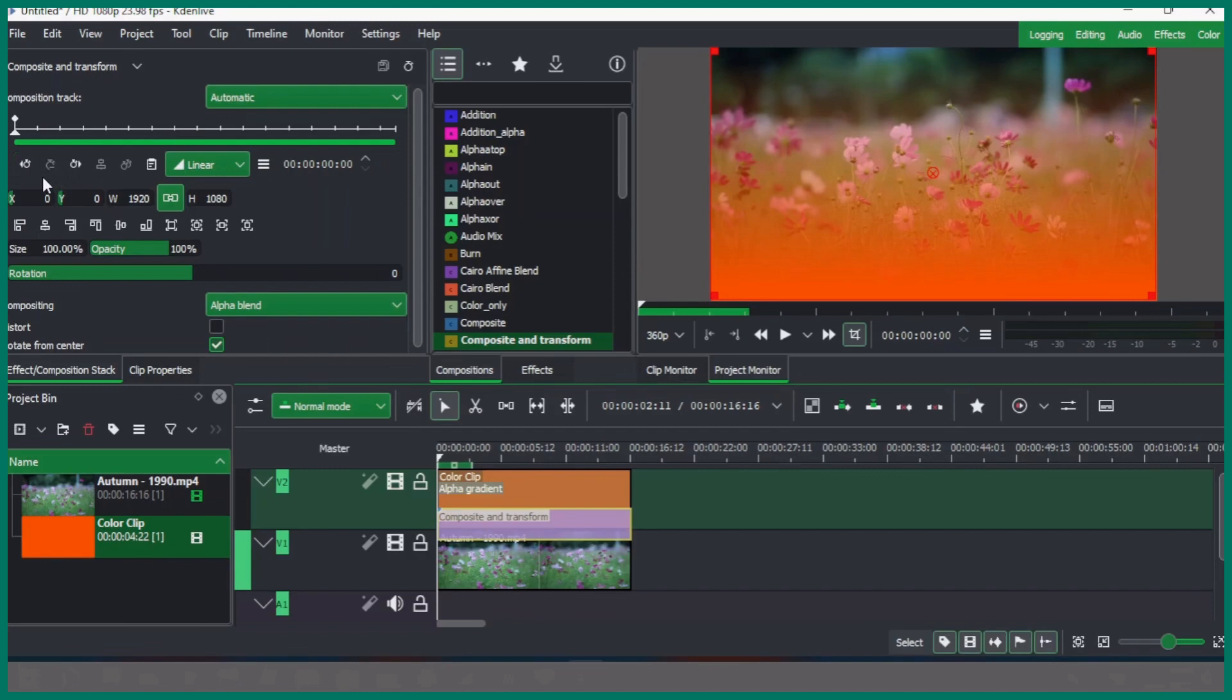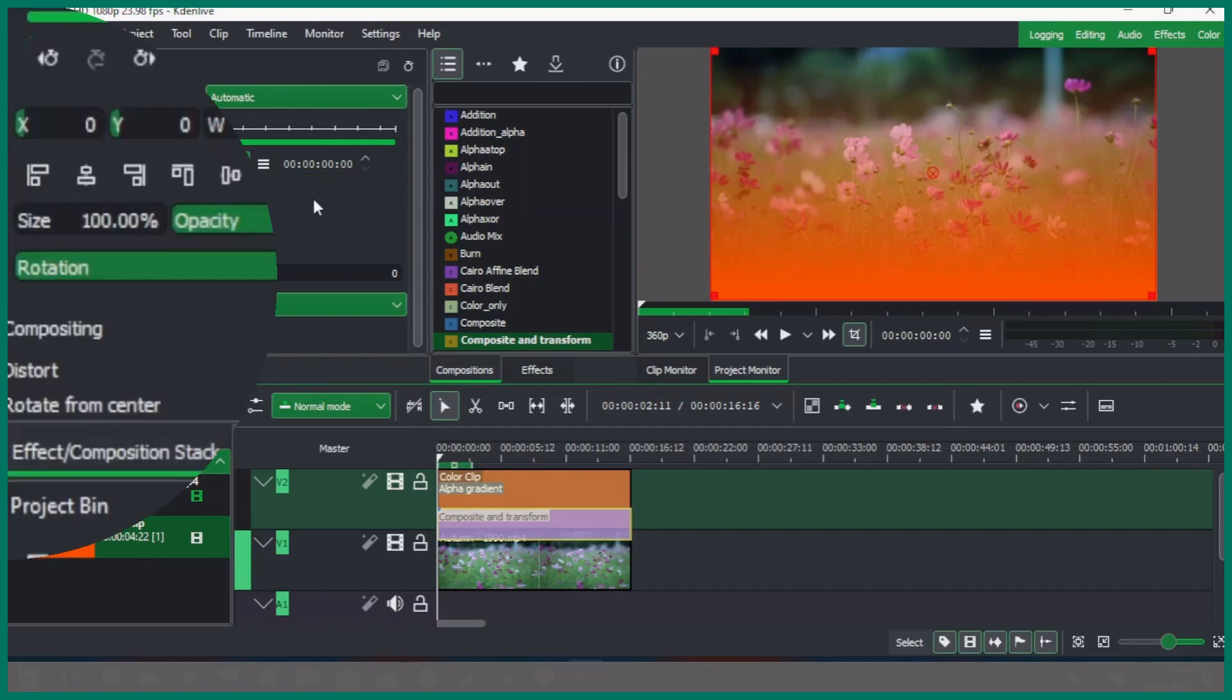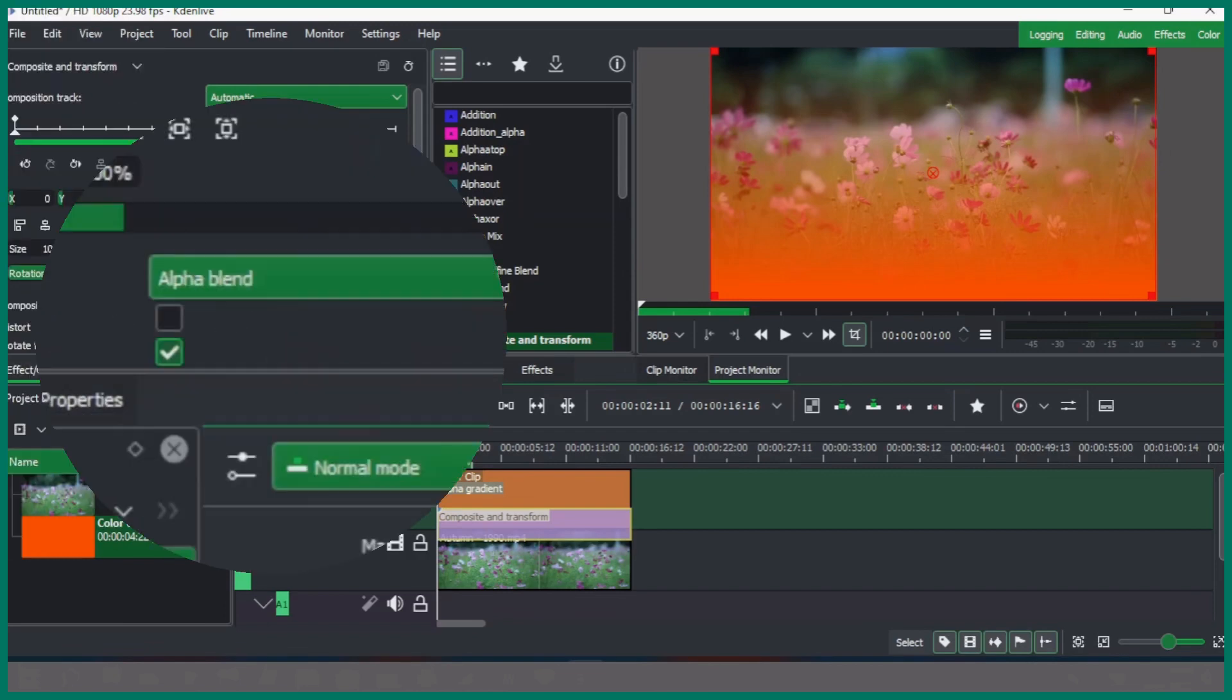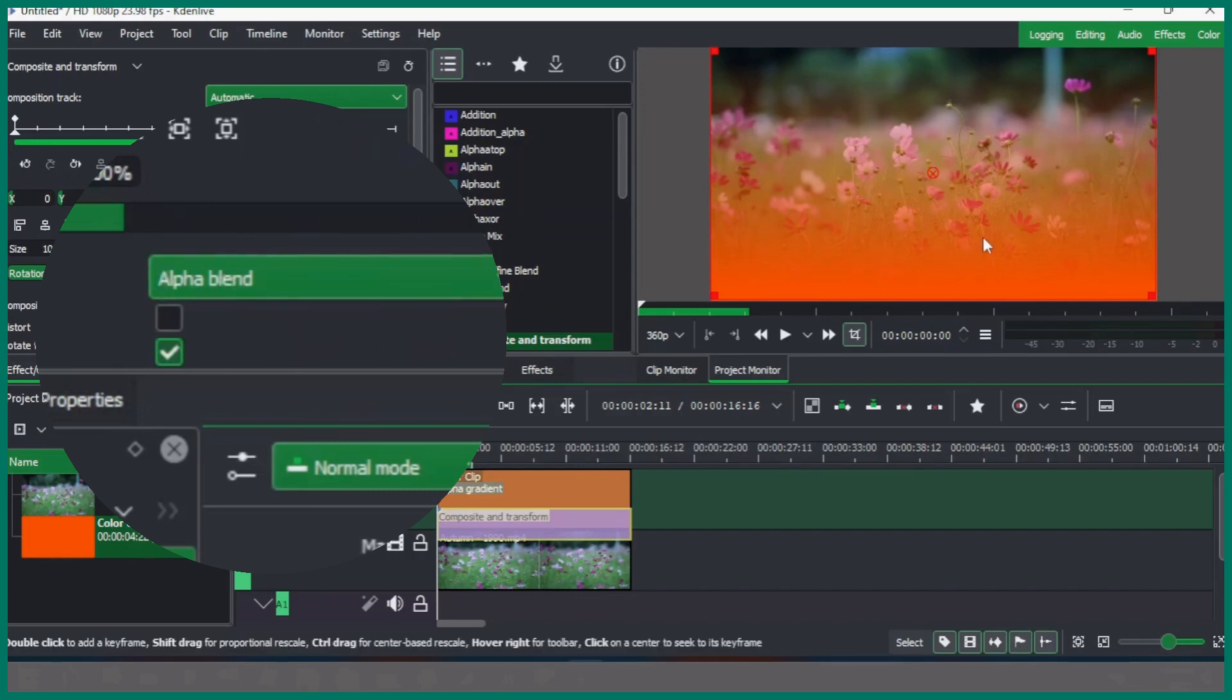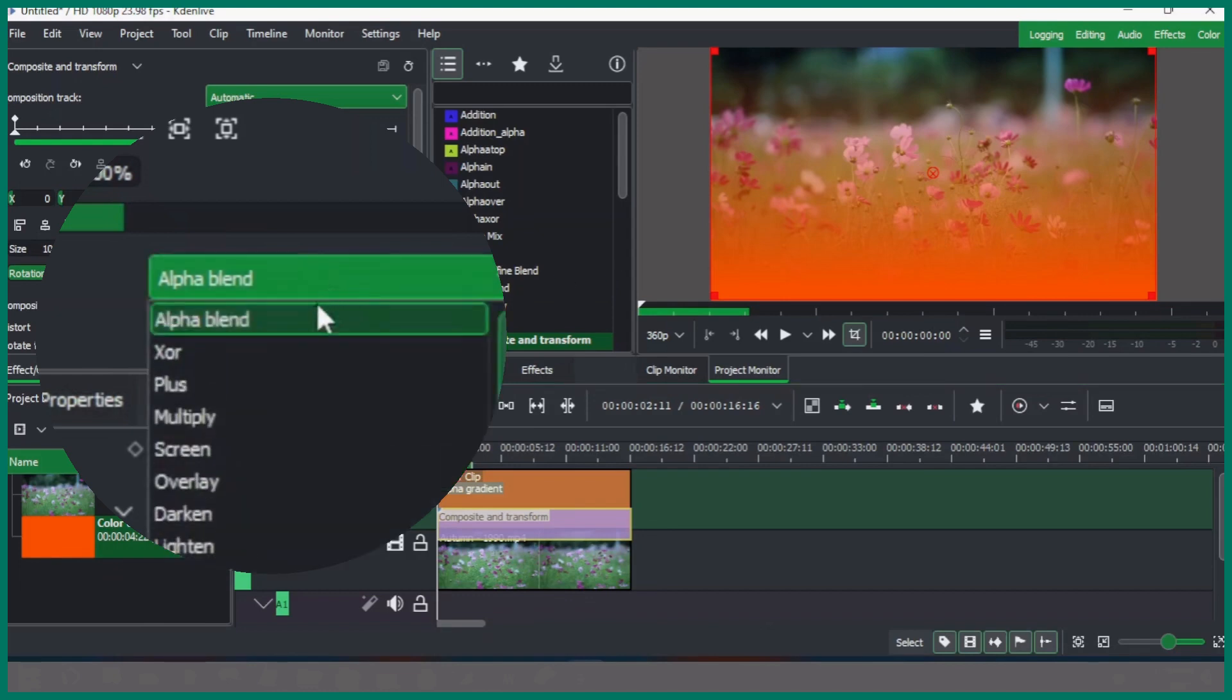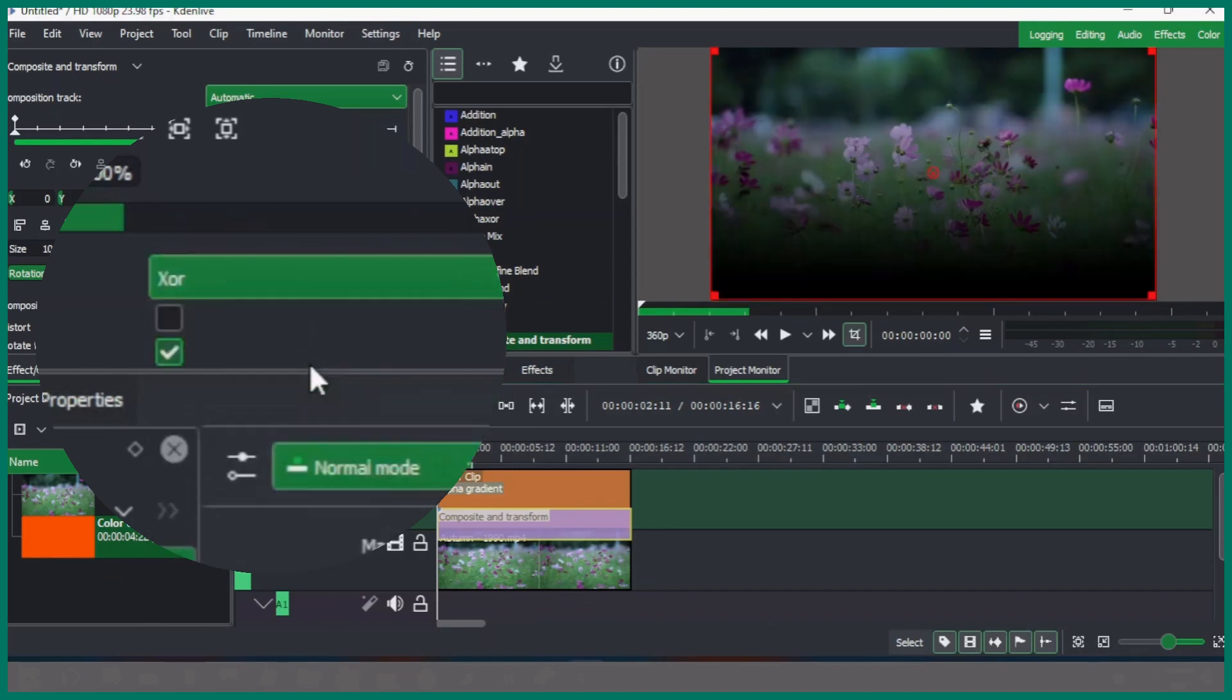There's so many properties here you can play around with, but the one we are interested in is the compositing. So in the compositing you can see it is alpha blend right now on your screen, which is the example that we have. You can change this to different styles.